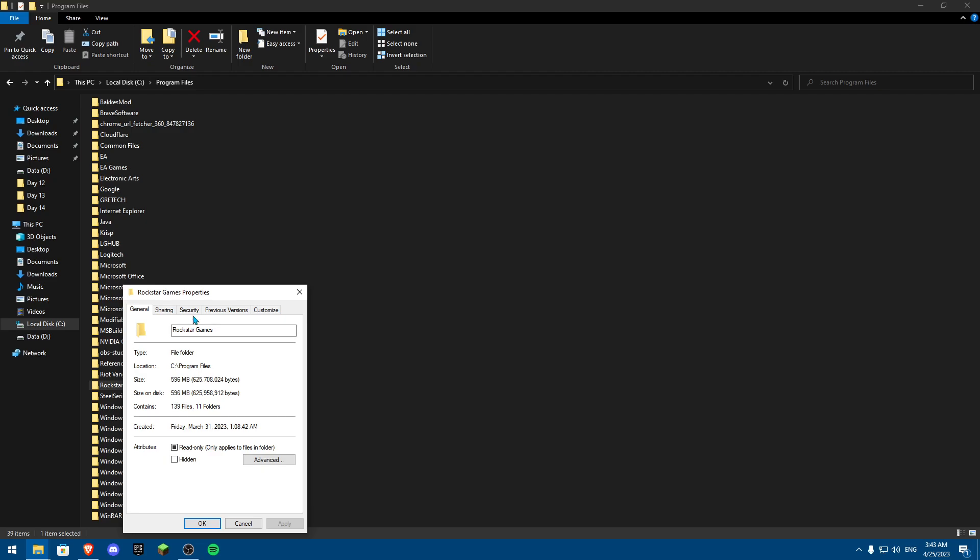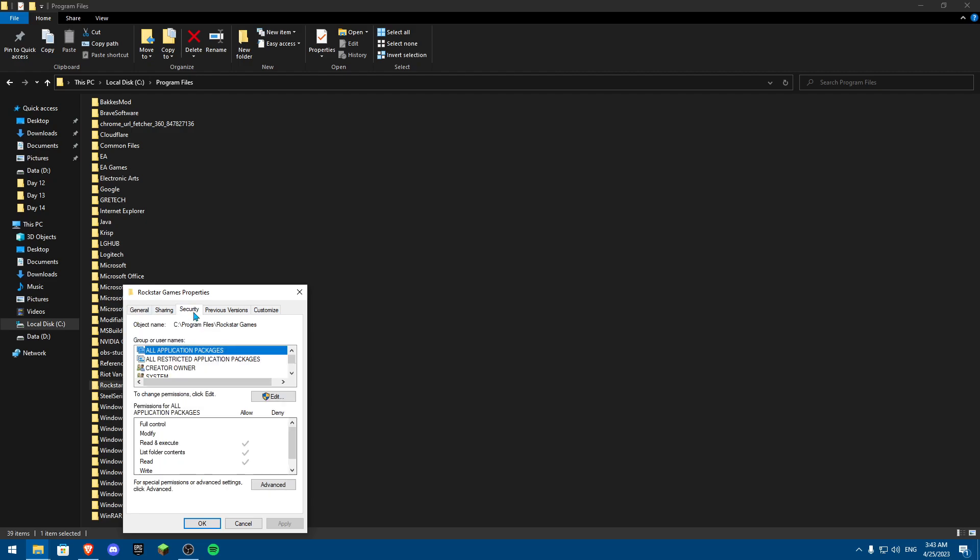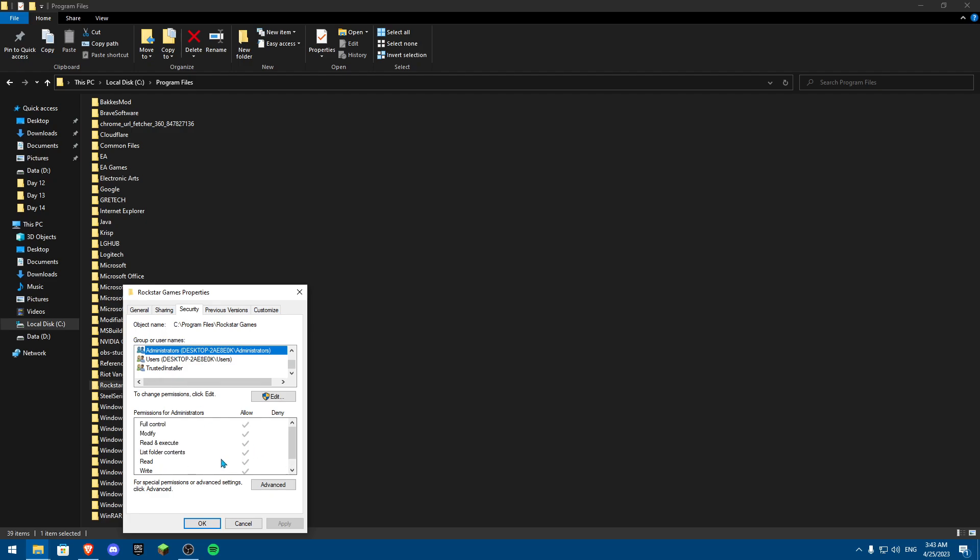From Properties, you're going to click on Security. From Security, you're going to go onto something called Administrator, scroll down to Administrator, and make sure all of these are right, make sure all of these are on Allow, Full Control, all this type of stuff.